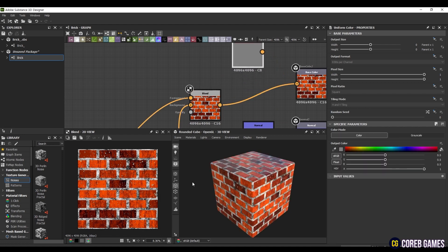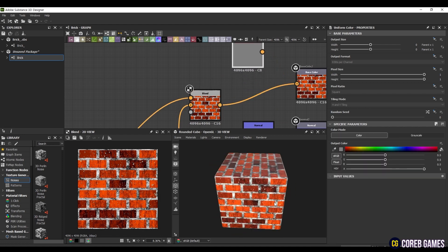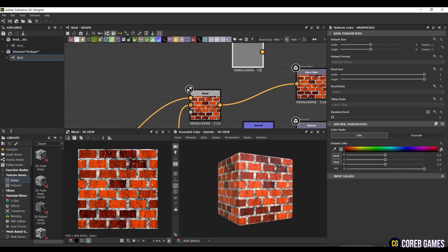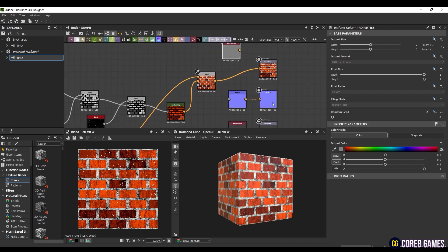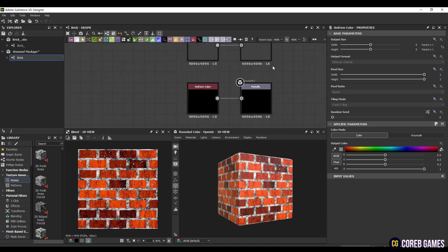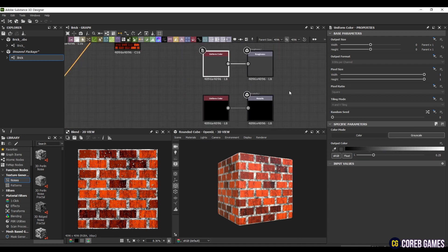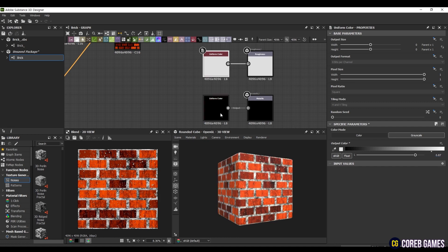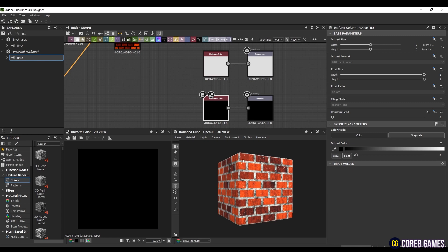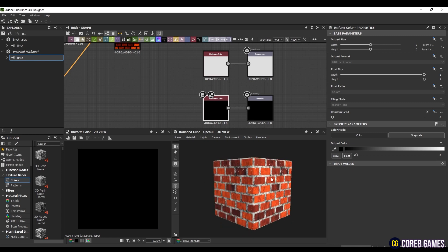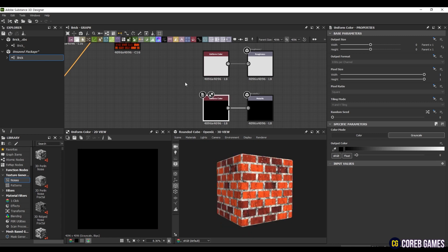However, additional work is needed to make it look more realistic. First, as the overall roughness and metallic of the brick texture are the same, you can connect them by specifying the color with the Uniform Color node, without creating a separate texture. Since the bricks are generally rough, set the Uniform Color to a value close to 1. Here, set the Output Color to 0.87 in grayscale mode. Since bricks are non-metallic material, set the Uniform Color to 0. Set the Output Color to 0 in the same way as before.